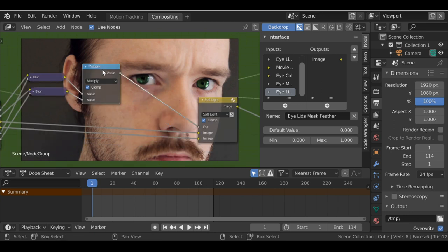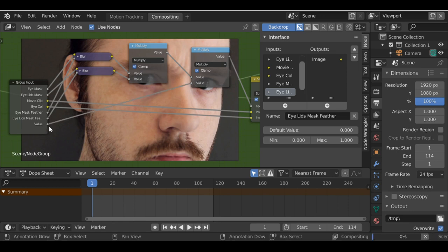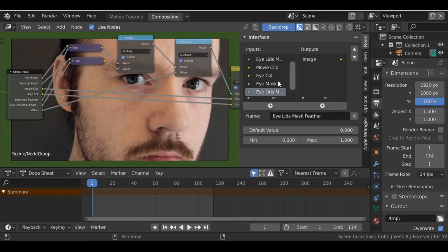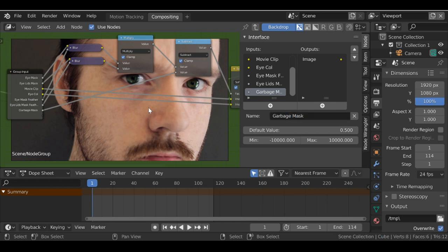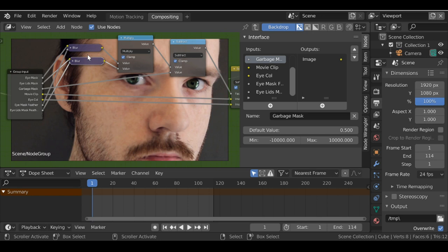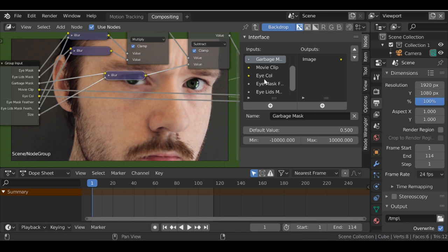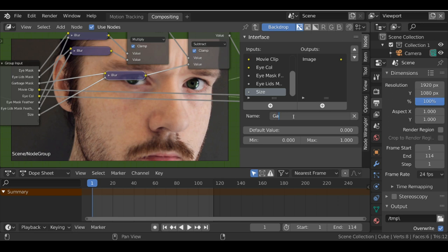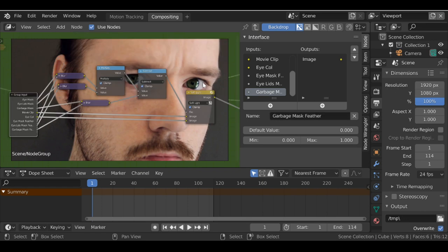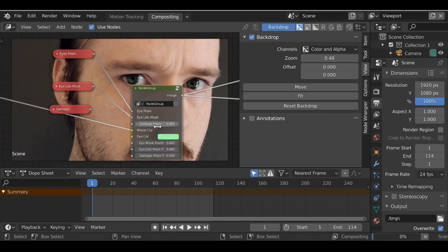Now let's add the mask for the garbage. Select this math node, shift+D, and drop it in right after the eyelids node. Take this value and plug it into the bottom, then change the operation to subtract. Rename it — this is the garbage mask — and move it up to be underneath the other masks. We also need to add a blur for this one, so select one of the blur nodes, shift+D, drop it on here, take the bottom value and drop it into the group input, then rename it. Let's make sure it works: tap out of edit mode, bring in the garbage mask, change the value to 0 to see it, then plug it in — it works.